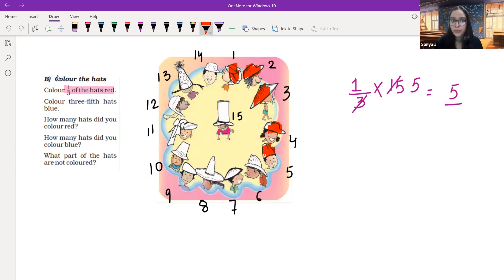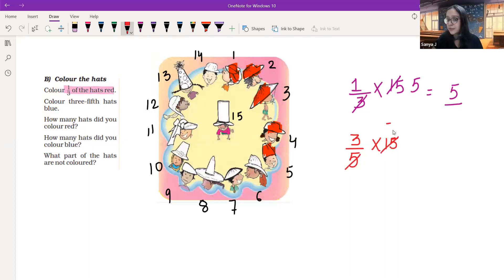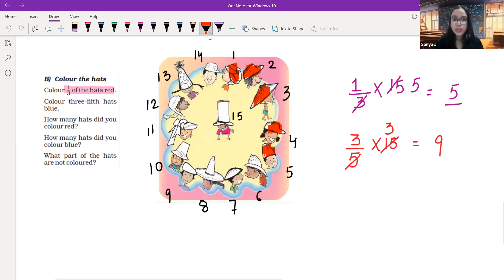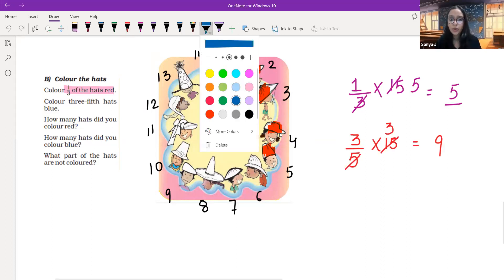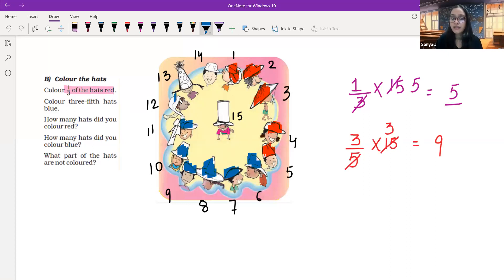Now color three fifths of the hats blue. Three fifths means three out of five parts. Three fifths of fifteen — we know that five times three is fifteen, so we multiply three and three to get the answer nine. So nine hats are to be colored blue. Let's color nine hats blue: one, two, three, four, five, six, seven, eight, and nine.